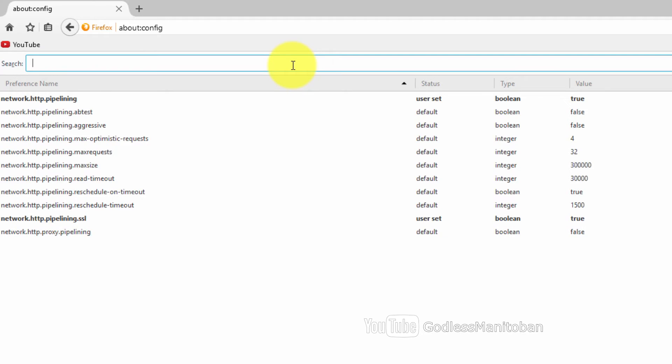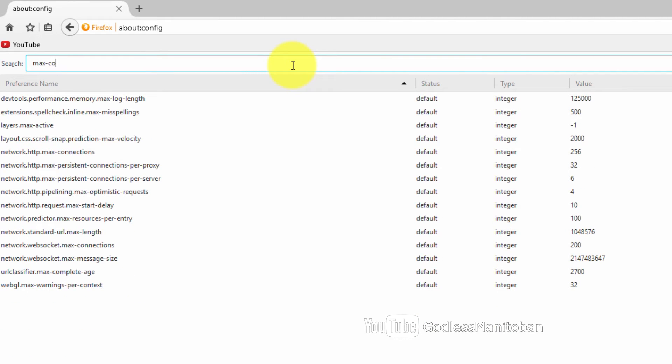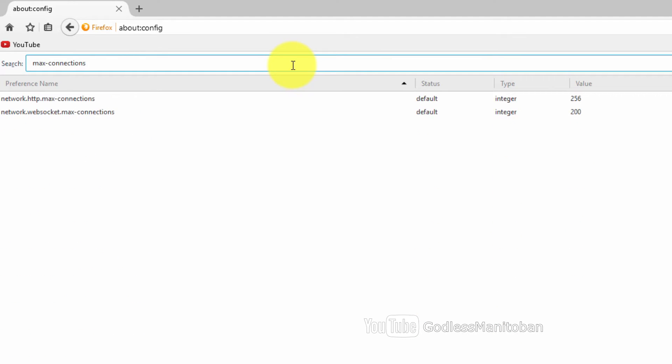In search now we will type max-connections, and here under max connections 256 is the right number. Now we have to add an integer to this in order to make this work properly.